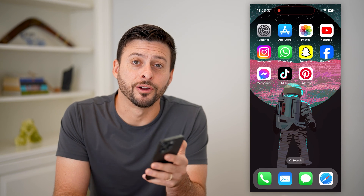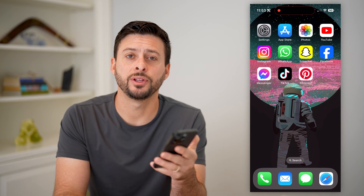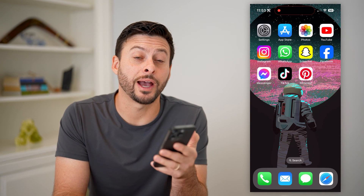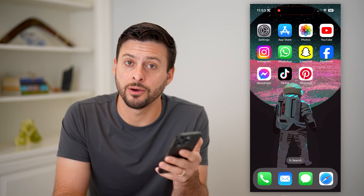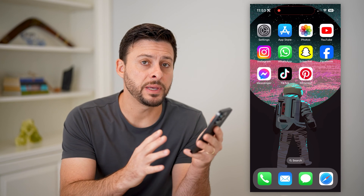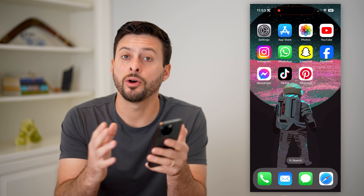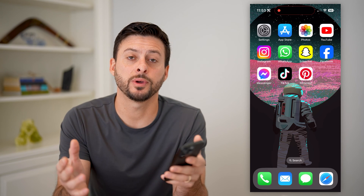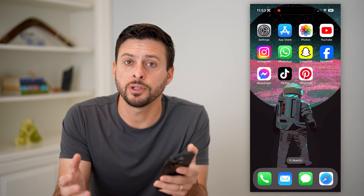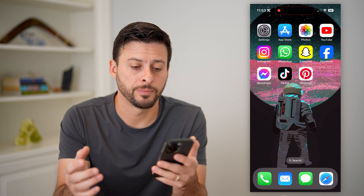Hey guys, Trevor here, and in this video I'm going to show you how to change your Pinterest account from business over to personal. It's pretty quick and easy, so let's jump right in.